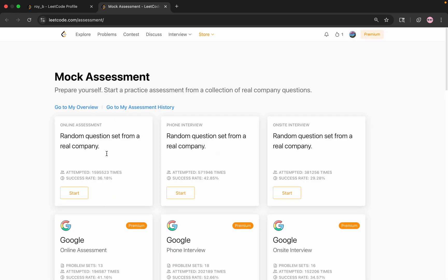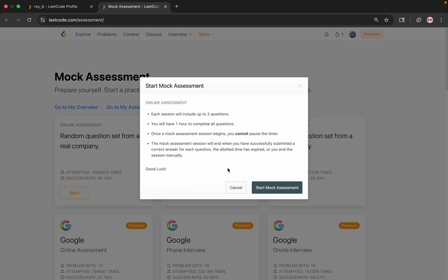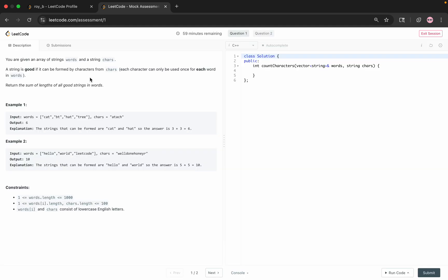Okay, so the first problem: you're given an array of strings words and string chars. A string is good if it can be formed by characters from chars. Okay, so for this one, a string is good if it can be formed by characters.